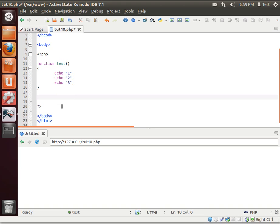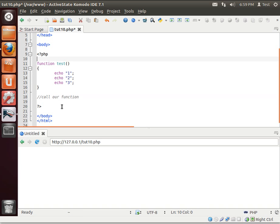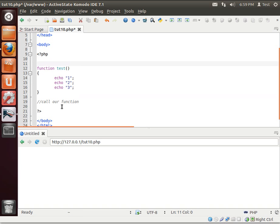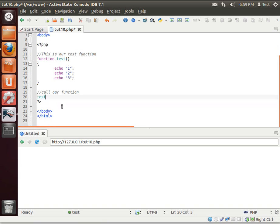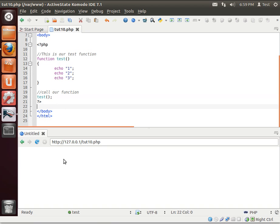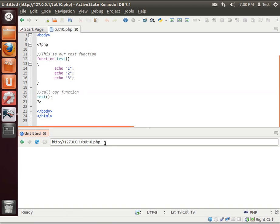Now, what we're going to do is call our function. Gotta love comments. Let you know what's going on in the world. Now to call our function, simply write it out. There we go. One, two, three.